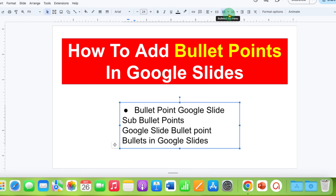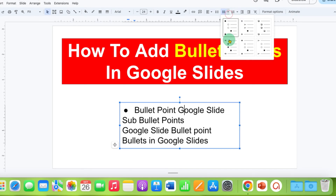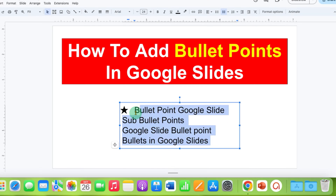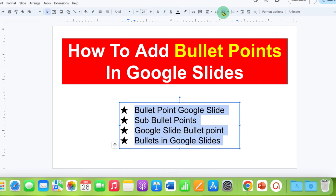You can even have more bullet options from here. And if you want to make a bullet list for all the points, just select all the points or the lines and then click on the bullet list.